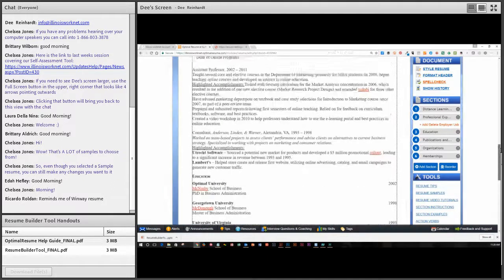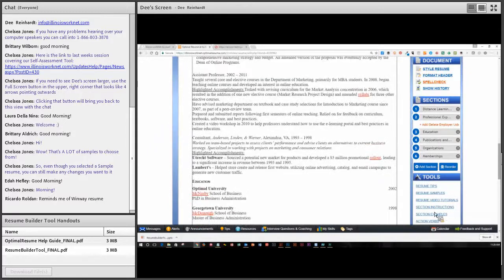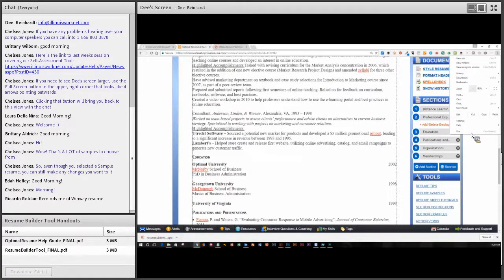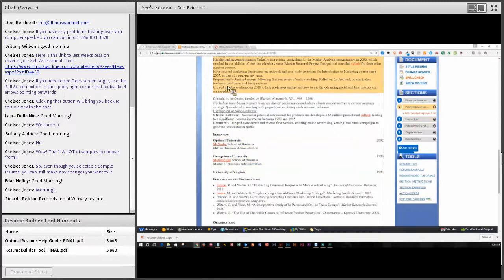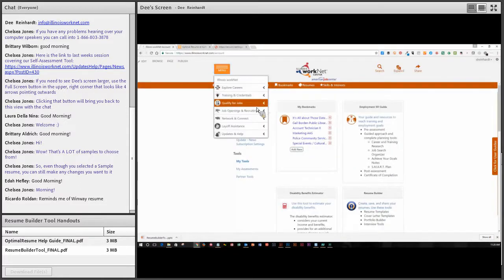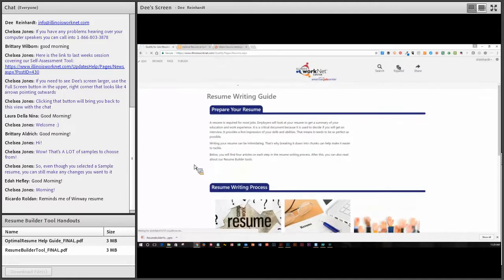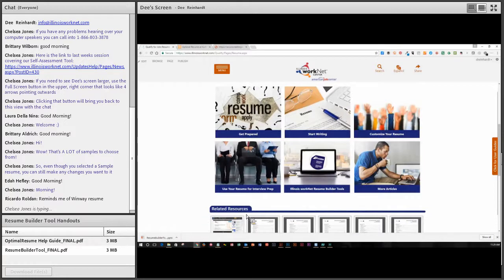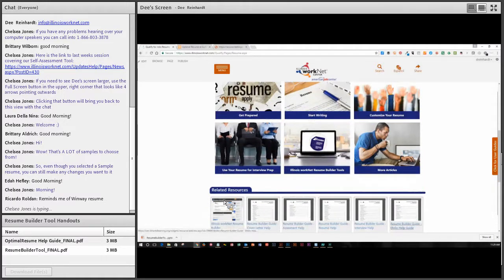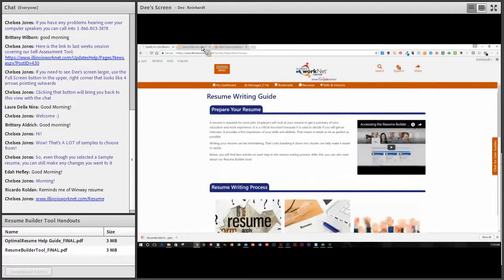On the right-hand side of the screen there are additional items. It gives you resume tips, resume samples, and all kinds of things you can read. There are section instructions, section examples, action verbs, and it helps you explore careers on O*NET. You can always go to Illinois WorkNet and look at our resume writing guide, which has all of these same sorts of articles and help. So it just depends on whether you want to stay in Illinois WorkNet or move on. We've got all sorts of guides about how to do different things, and our YouTube channel is available for you as well.